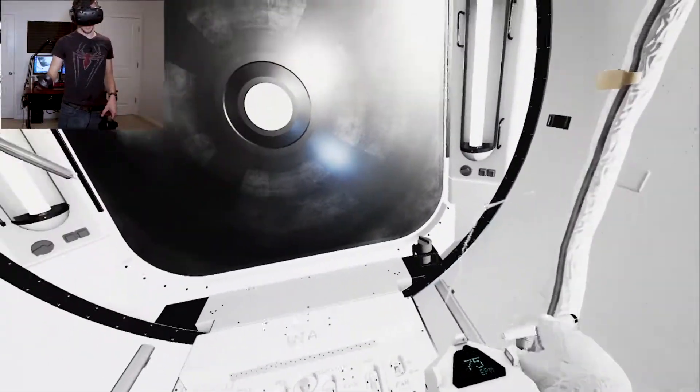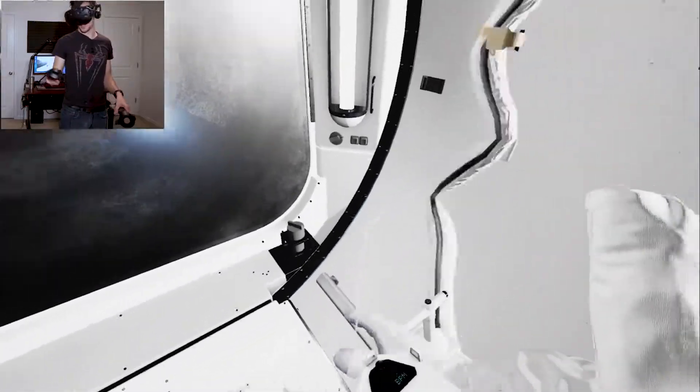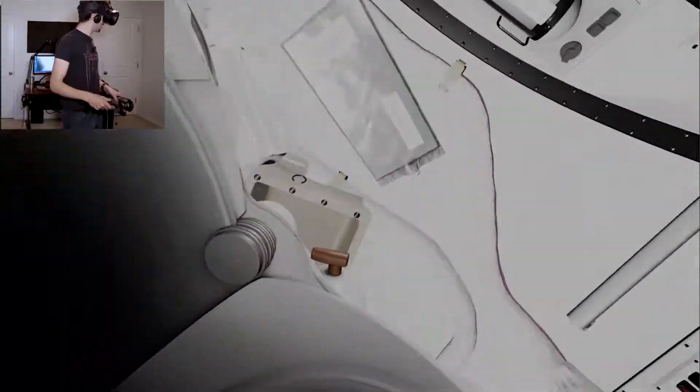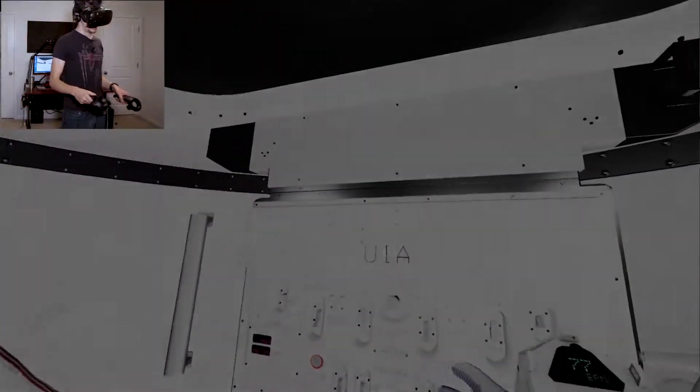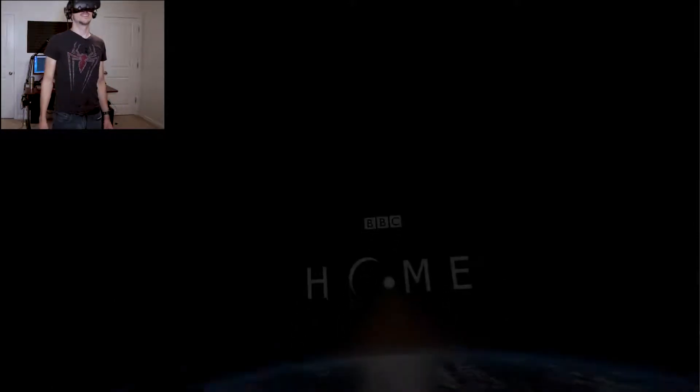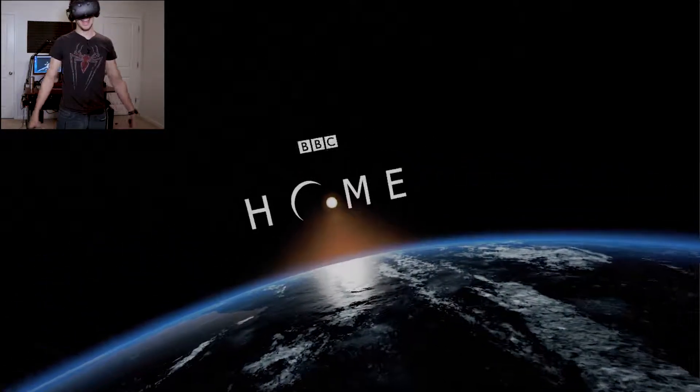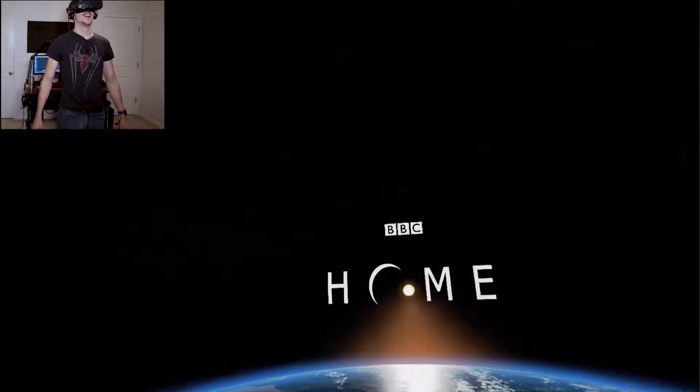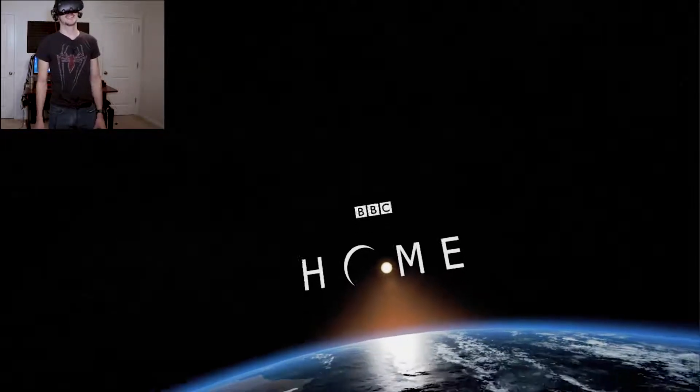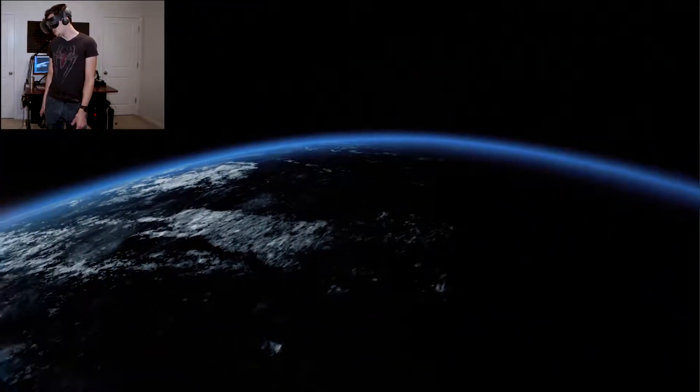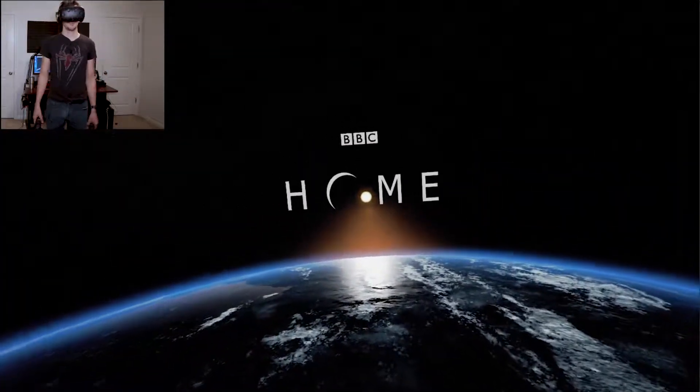Okay, so that was terrifying and fantastic all at the same time. All right, so that was it, that was BBC's Home, that was so much fun.